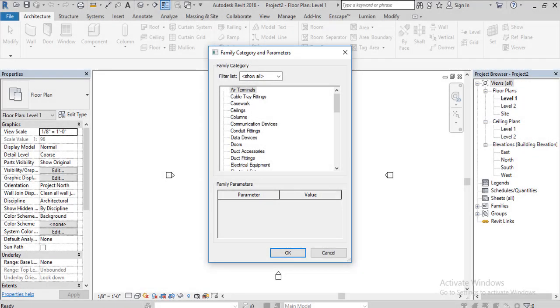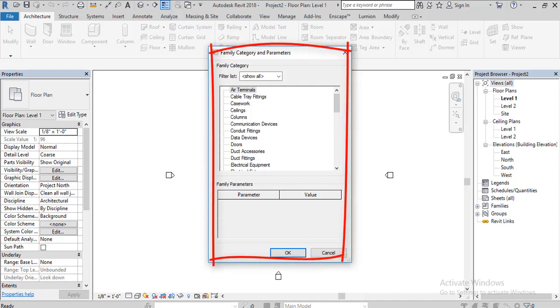Hello guys, in this quick video tutorial I'm going to talk about whether it's important to select the right category from this dialog box when you are using model in place.